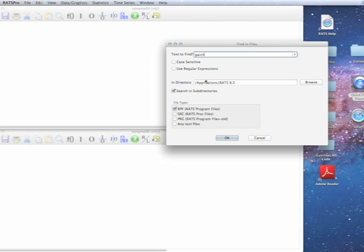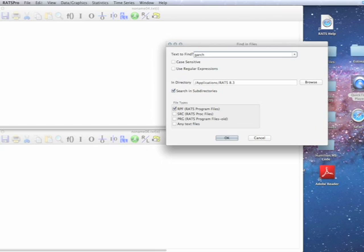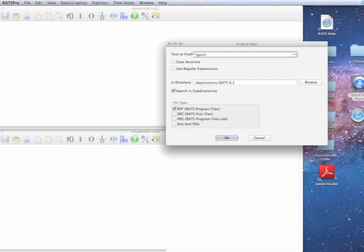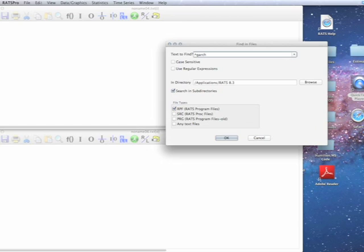Now, what is going to make something an instruction? Well, it has to be the first thing on a line. The regular expressions allow you to indicate that something starts a line by using the caret or the up arrow.